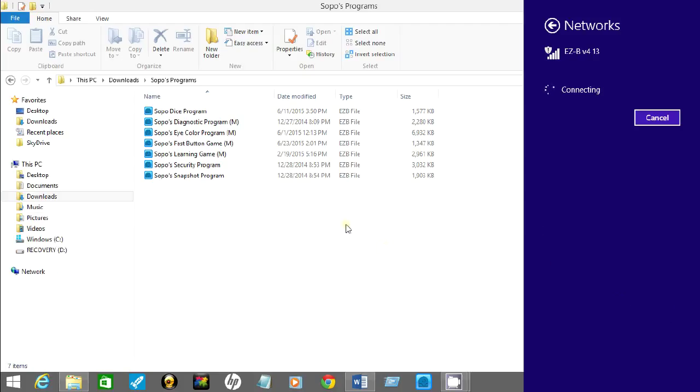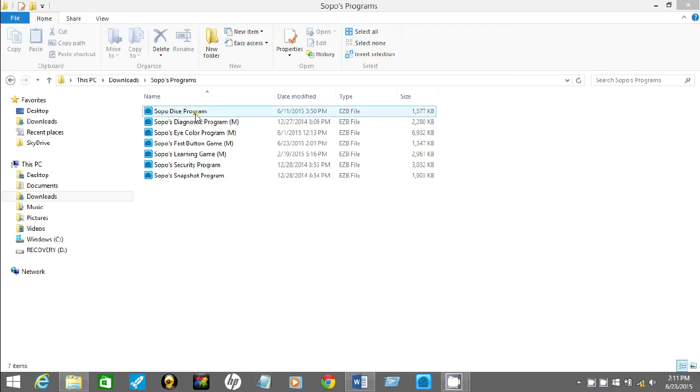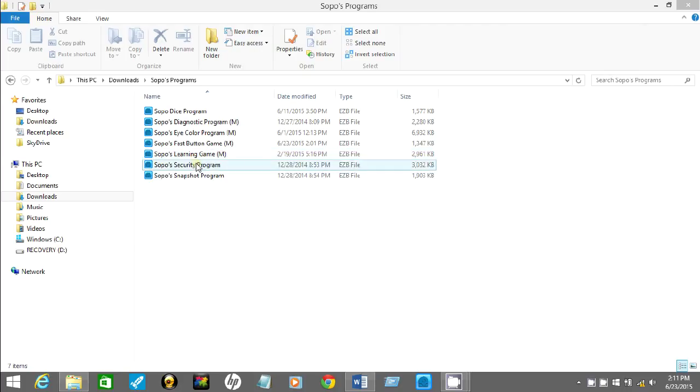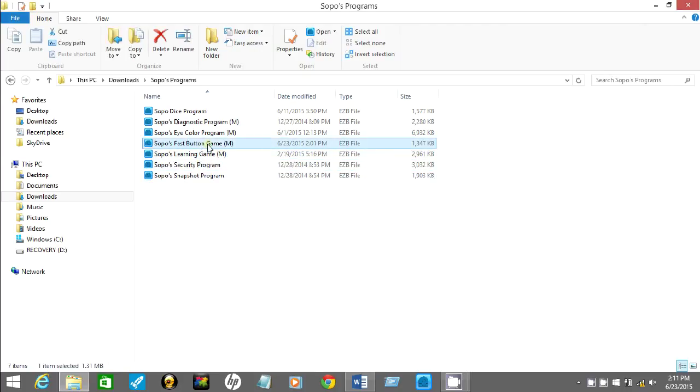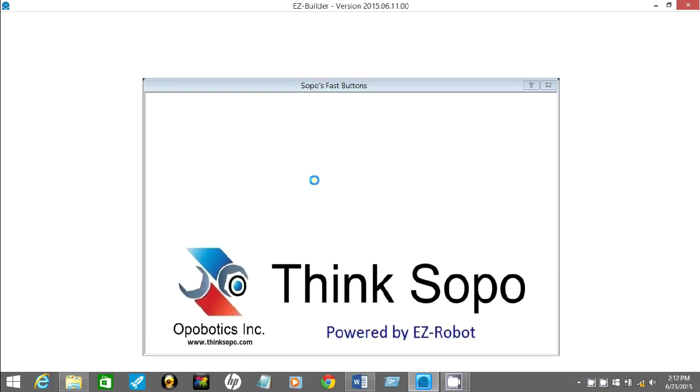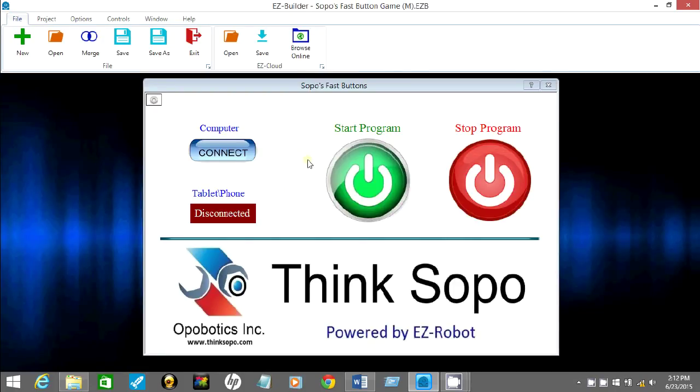Now, since the computer is connecting, go to where you downloaded all the programs for Sopo. Let's start with the FastButtons program. You can choose any program to change the Wi-Fi password here. Set one up.